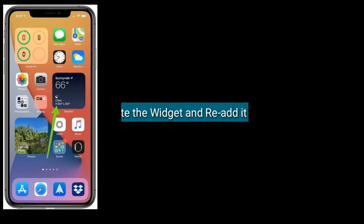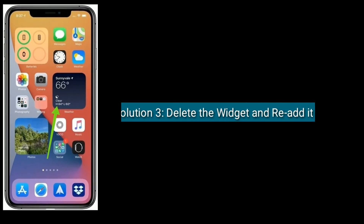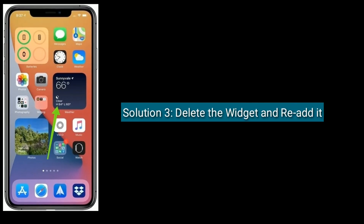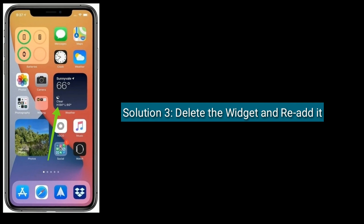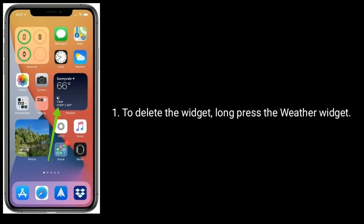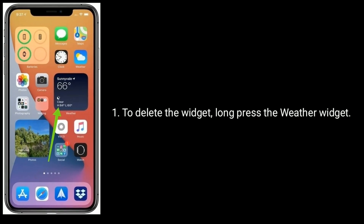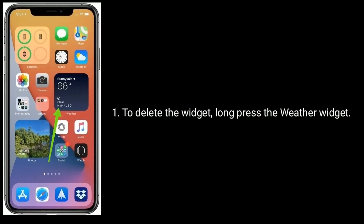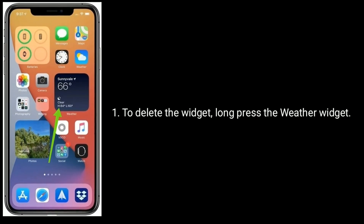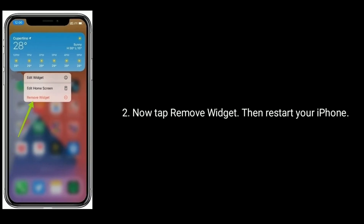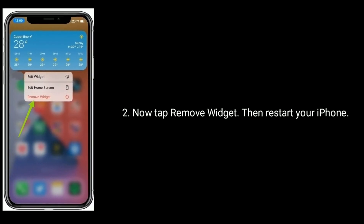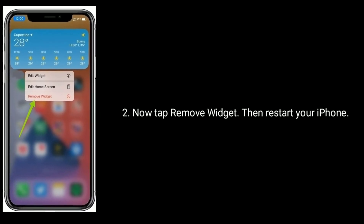Solution three is delete the widget and re-add it. To delete the widget, long press the weather widget, then tap Remove Widget and restart your iPhone.